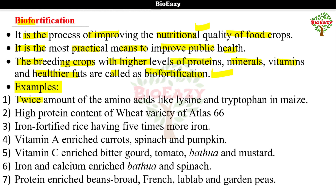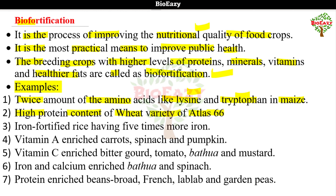Examples of biofortification: twice the amount of amino acids like lysine and tryptophan in maize; high protein content wheat variety Atlas 66; iron-fortified rice having five times more iron; vitamin A enriched carrots, spinach and pumpkin; vitamin C enriched bitter gourd, tomato, bathwa and mustard; iron and calcium enriched bathwa and spinach; protein enriched bean, broad, french, lab lab and garden peas.